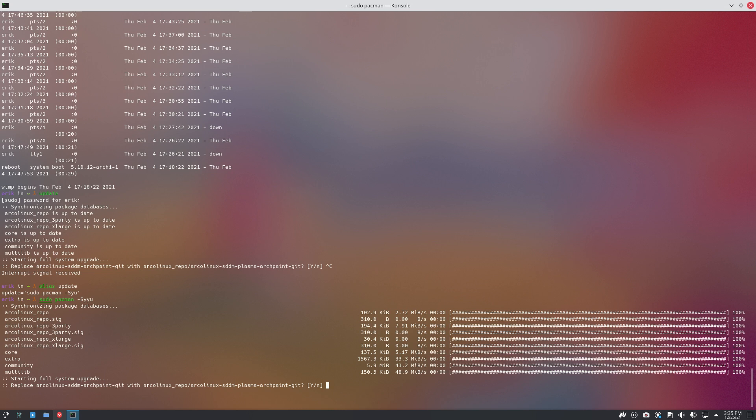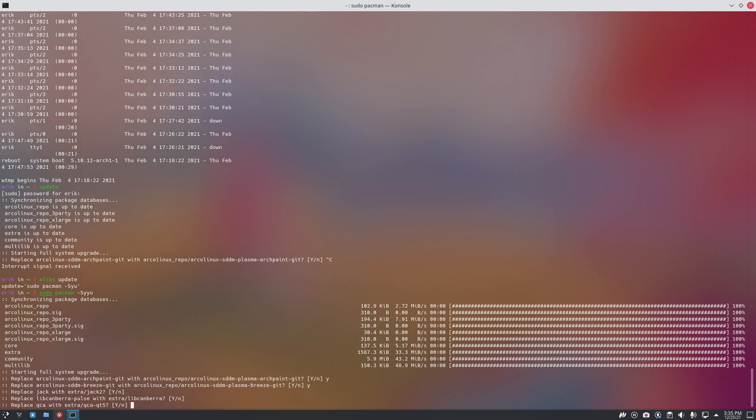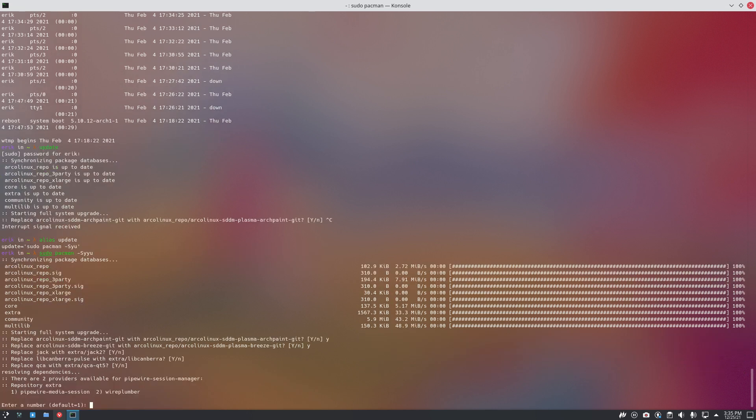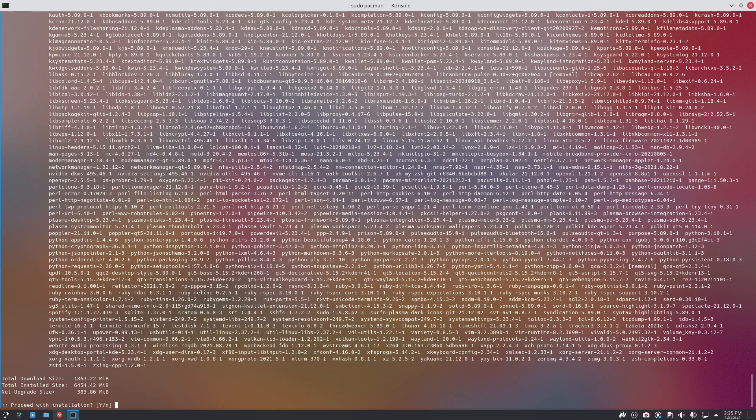Voila, we have to update. Replace archlinux-sdm-archpaint with archlinux-sdm-plasma-archpaint-kit. Oh yeah, I've changed the name I guess. Yes, always say yes. Most of the time it's up to you to say yes, please. Extra, jackpac2 I suppose. So enter is the same as capital yes. Linux, Barry, Pulse, oh fine. And then QCA QT5, fine, because probably QT6 is coming along. Pipe wire media session, sure. Wow, okay. September, December jump. 1.8 gigabyte.